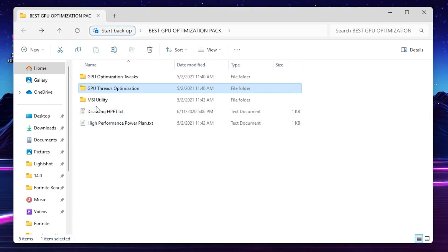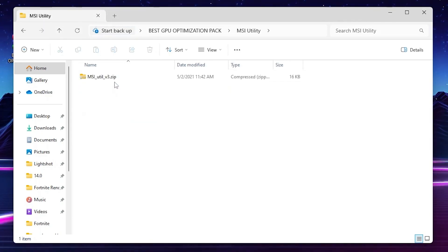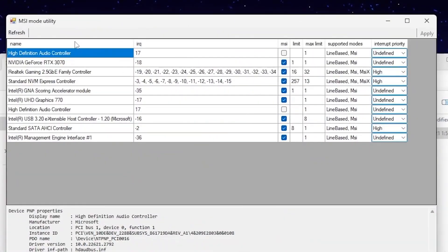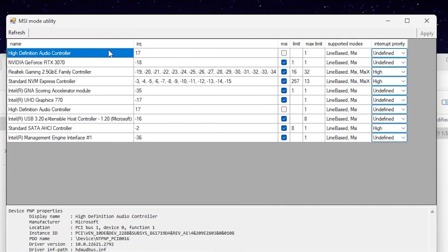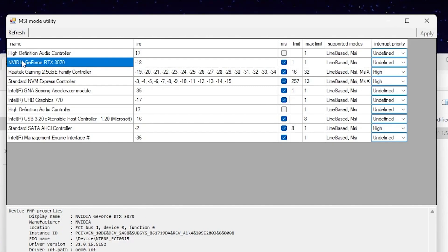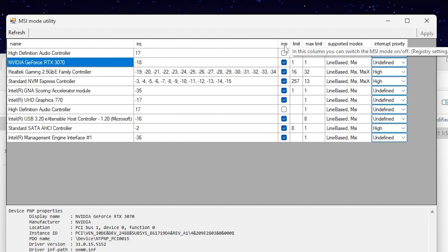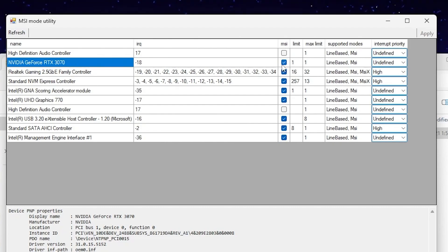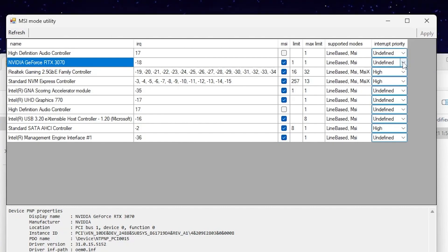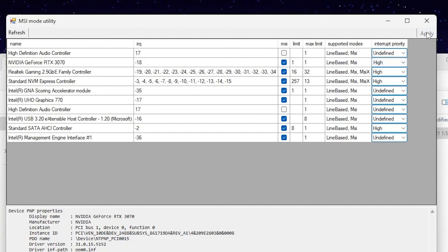Go for next folder that is MSI utility. Open up this folder, inside you will find out the file. After opening this file, you will find out the interface of the MSI mode utility. Now you need to find out your GPU model. So I have NVIDIA GeForce RTX 3070. You have AMD or Intel, simply choose your GPU from the list. After that, go for this MSI mode option, check mark onto the box. After that, go for interrupt priority, go for this dropdown and set it on high performance. After that, hit apply and save the settings.